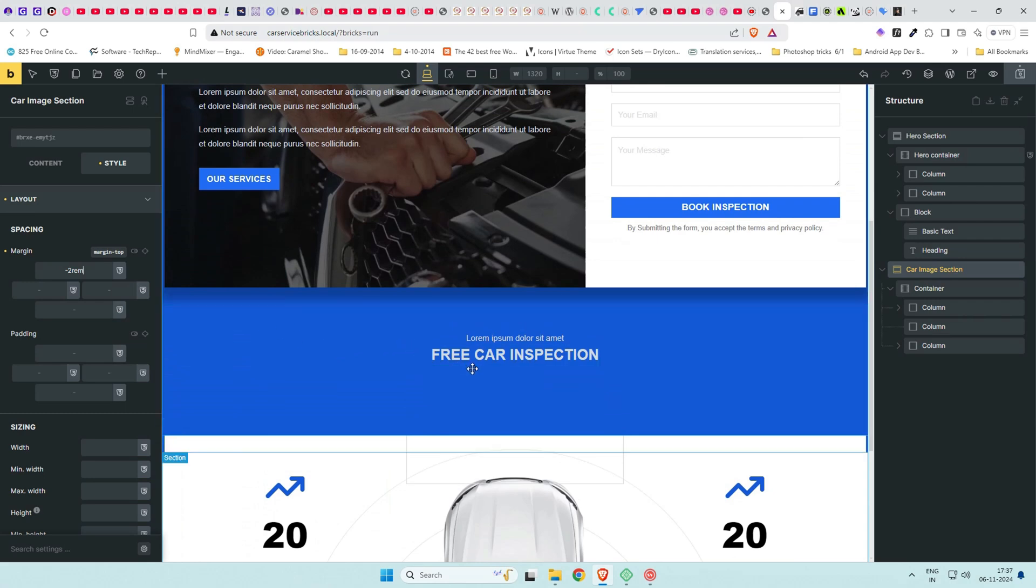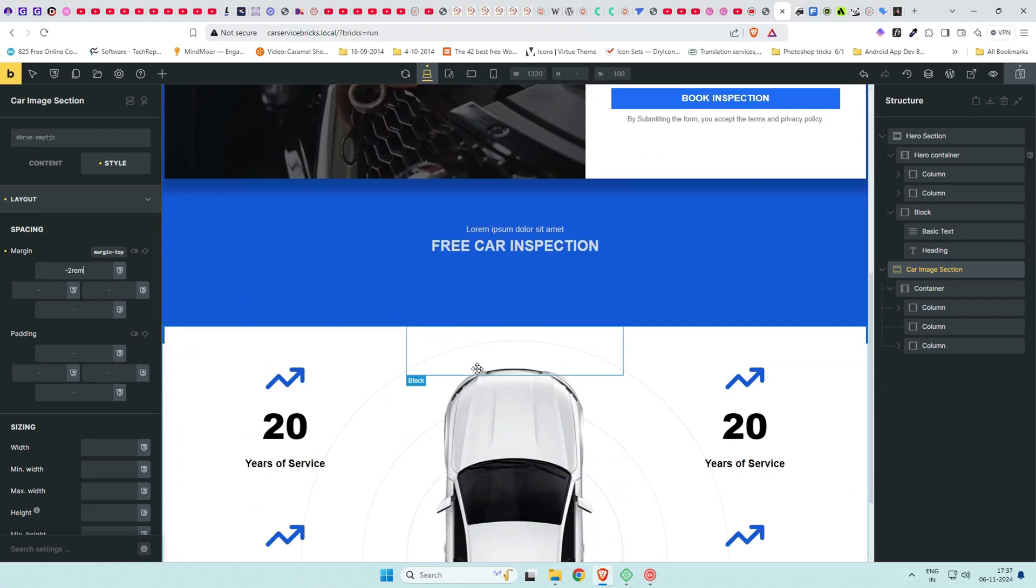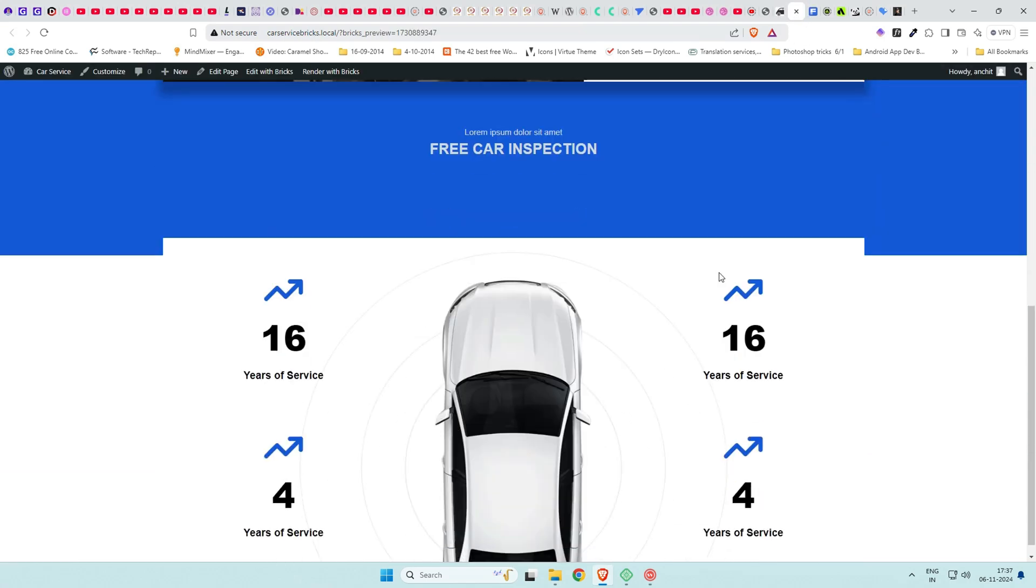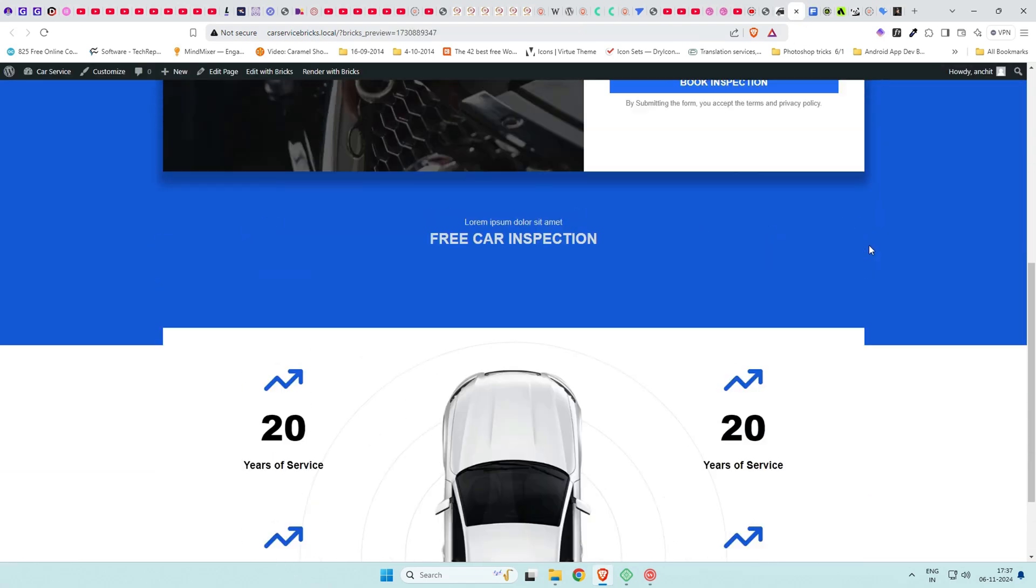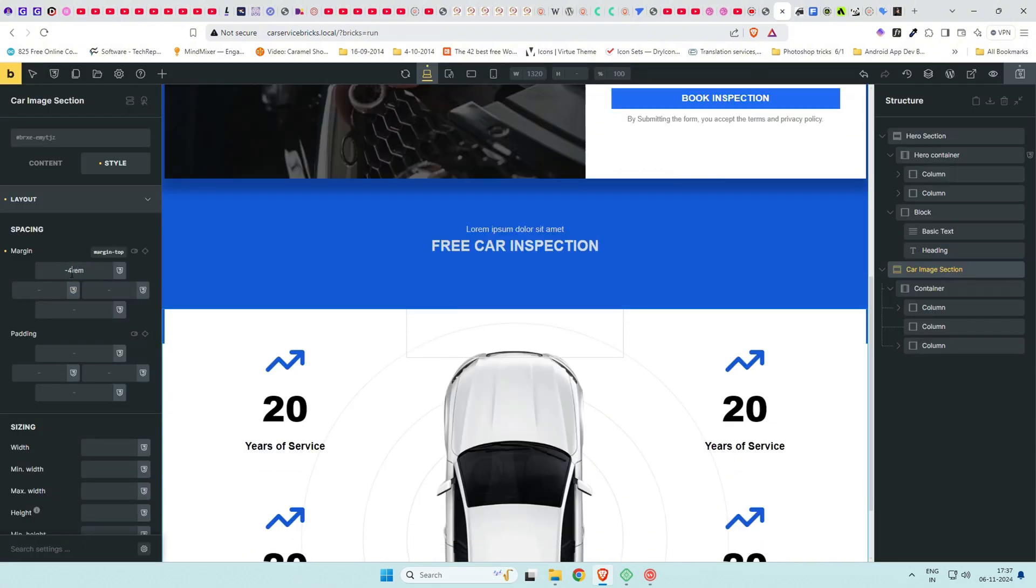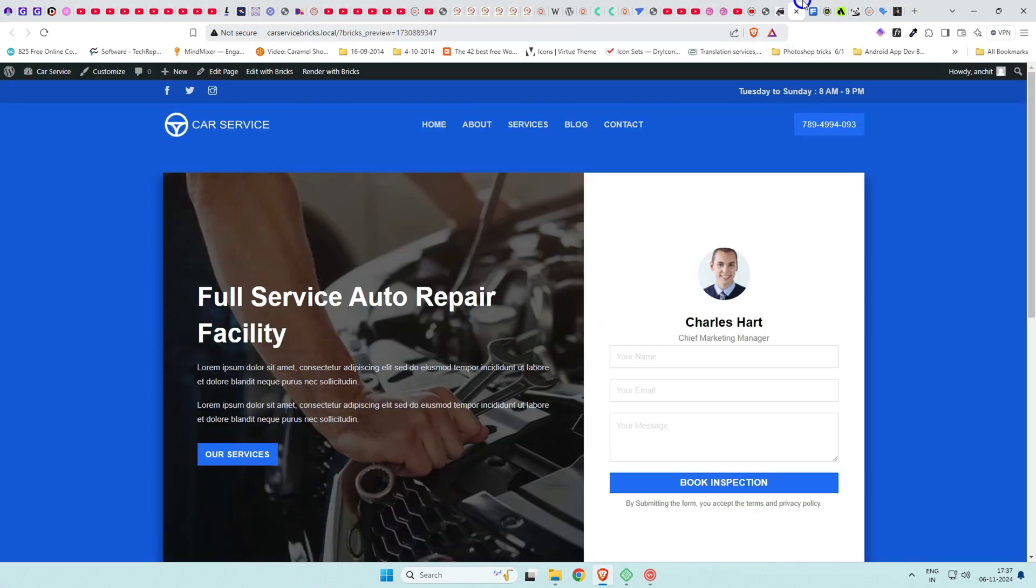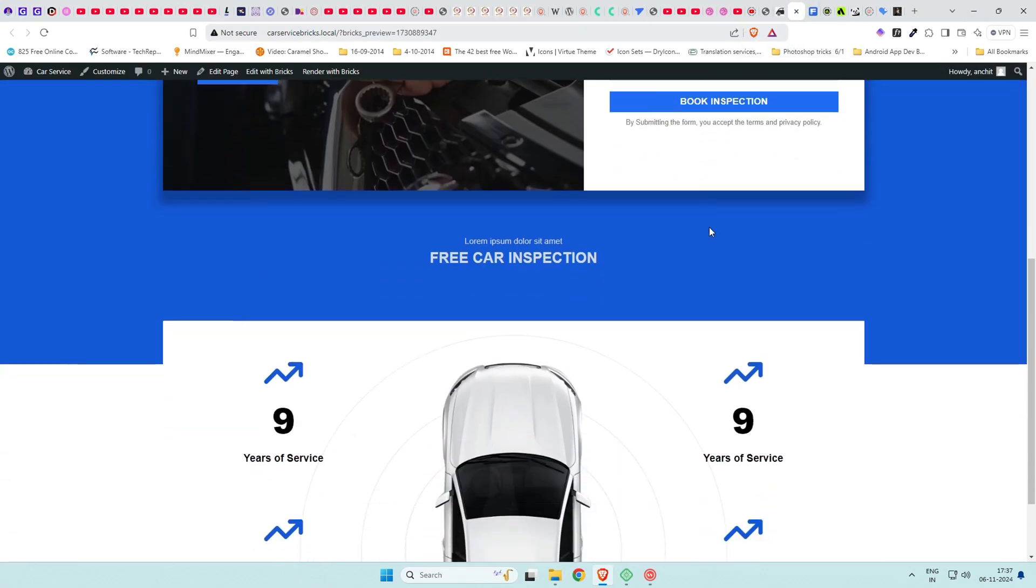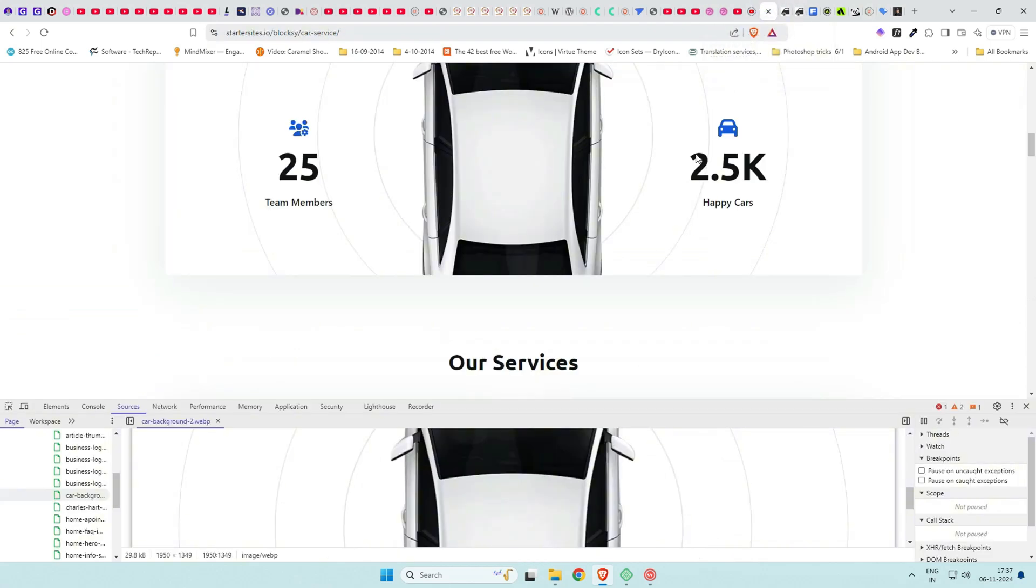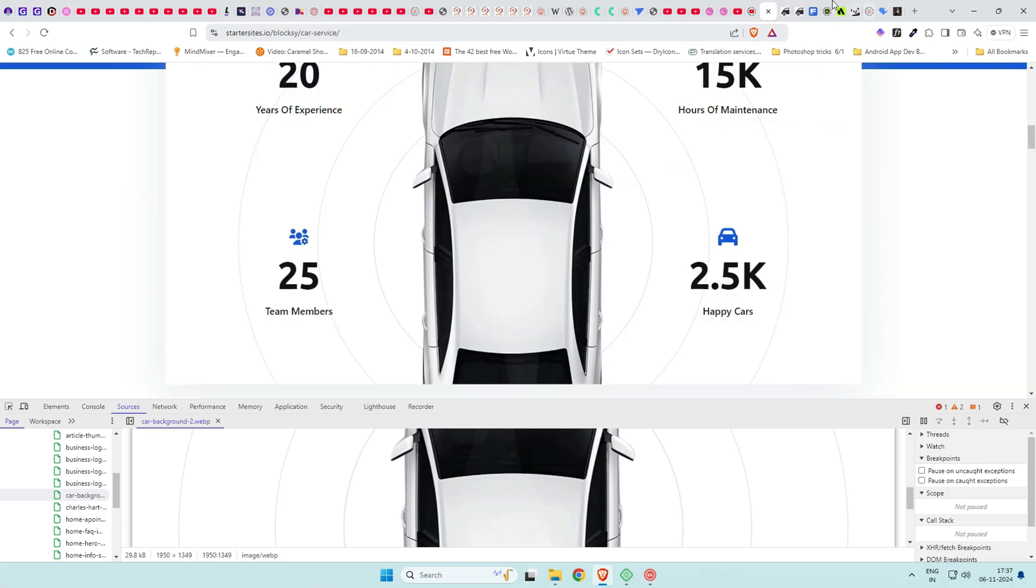Go to the second section now and give a negative margin to it. Save this and check on front end. You see the white section has moved up. Adjust the numbers and see to what point you like it. At the end, give it that box shadow as we did earlier.